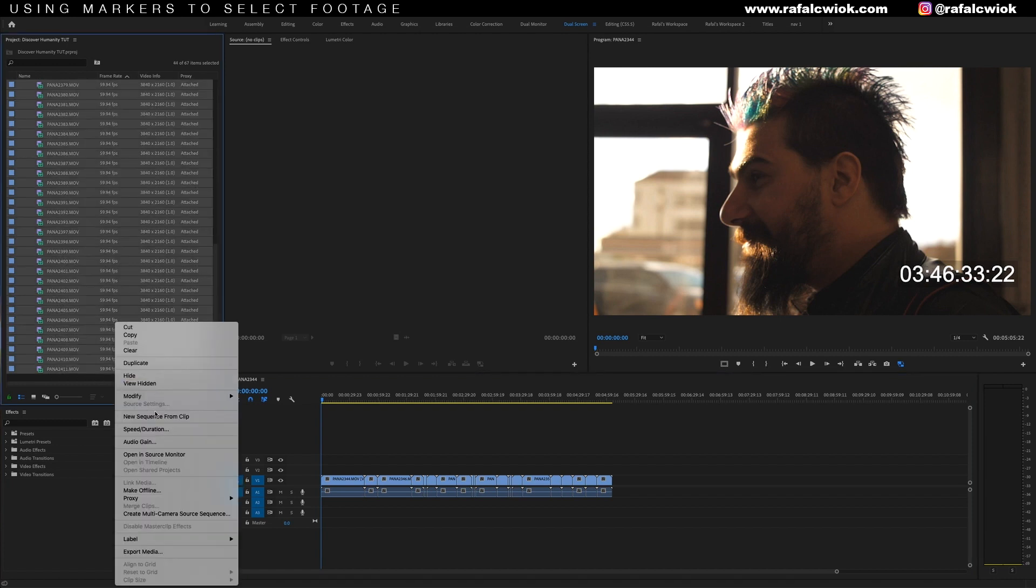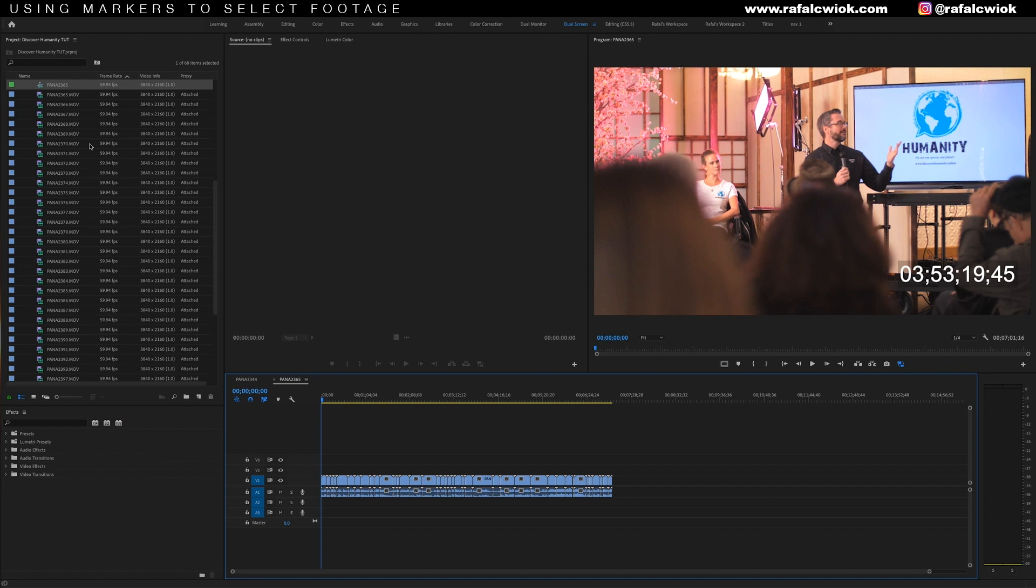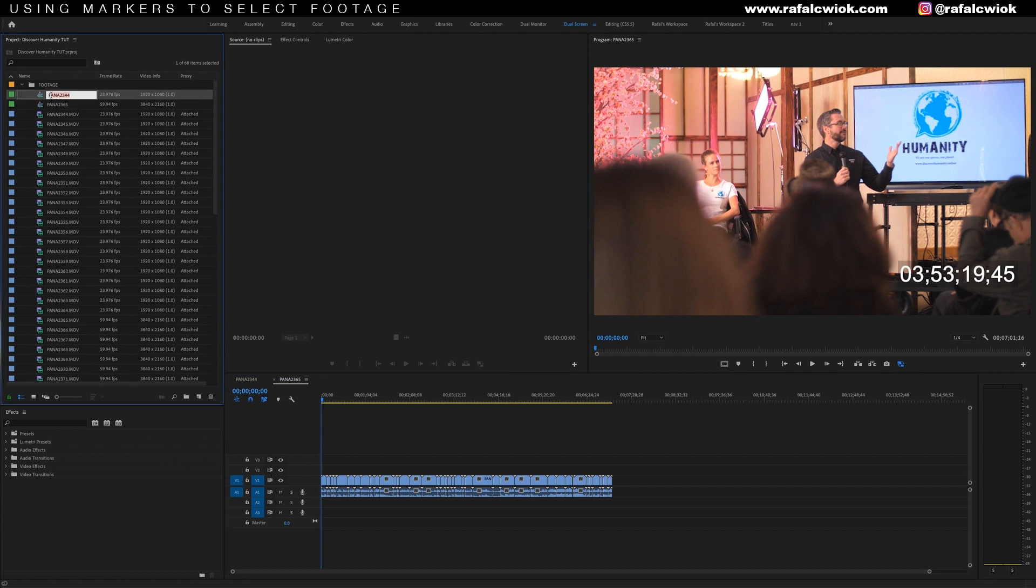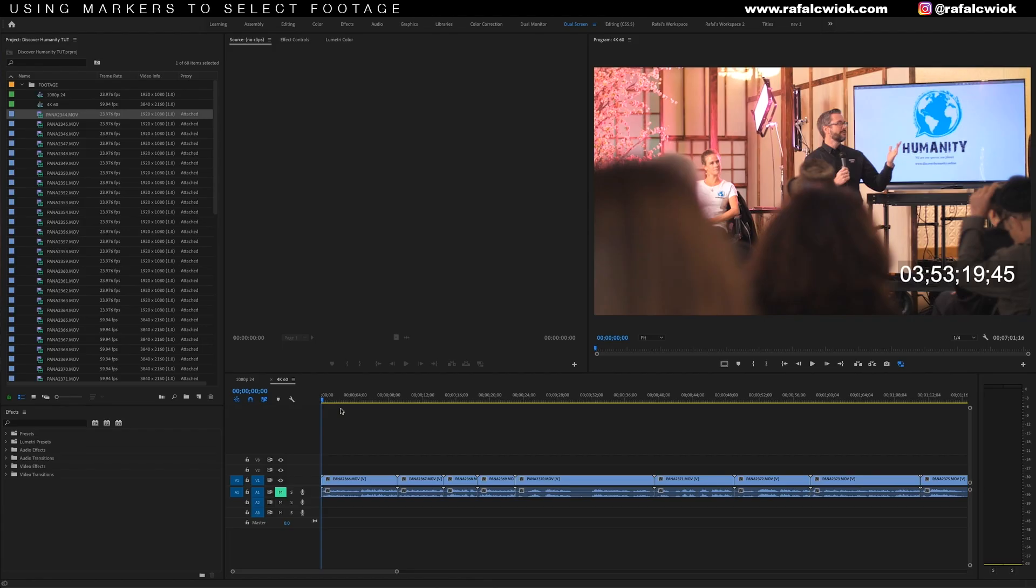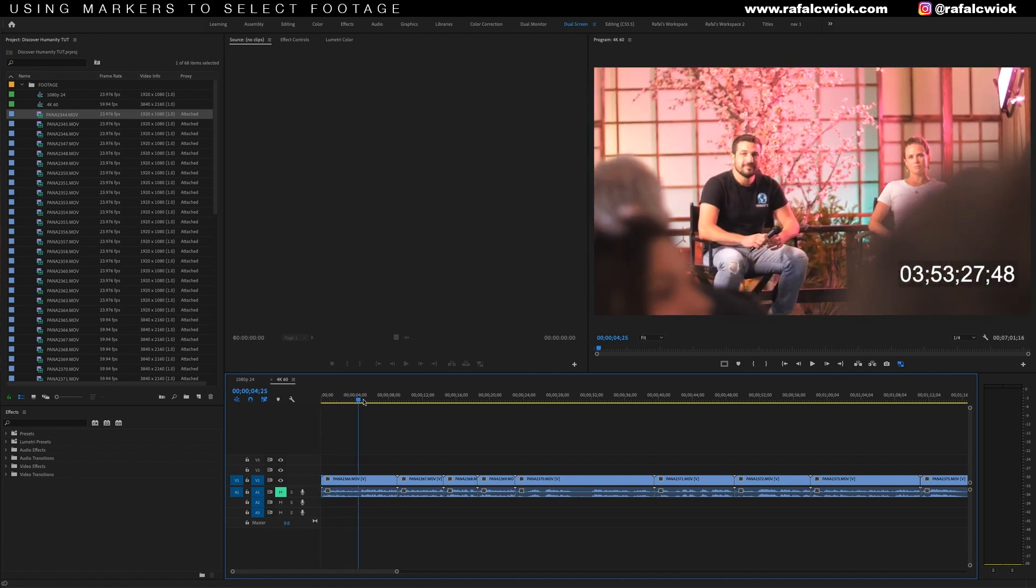Select the clips, right click, new sequence from clip. I'm going to rename these two sequences so that I know what they are. Awesome. So we have our footage organized. Now we can actually start looking through it all and selecting the clips we're going to use. So I'm going to start scrolling through this footage until I find a moment I like.